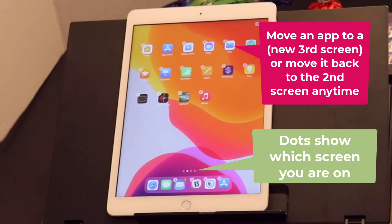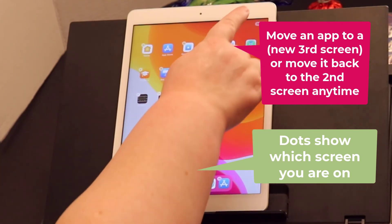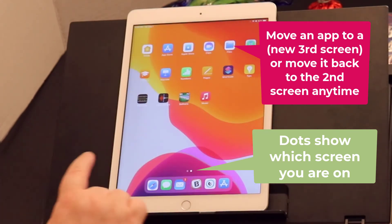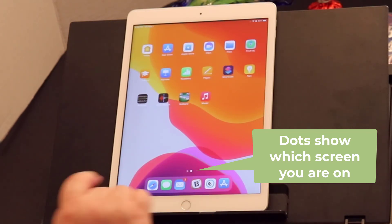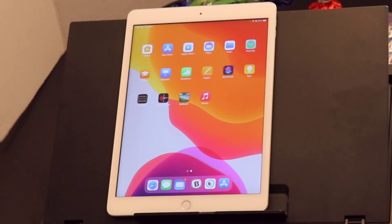Once I move Music, now I only have two pages again.